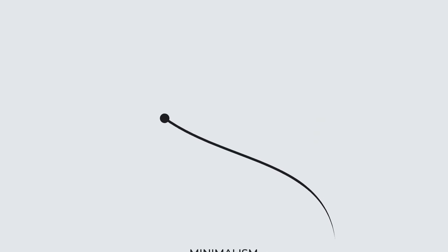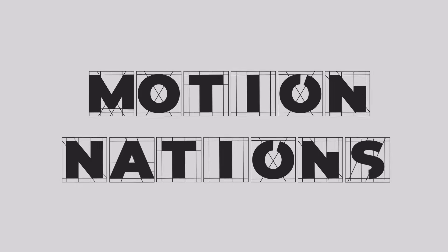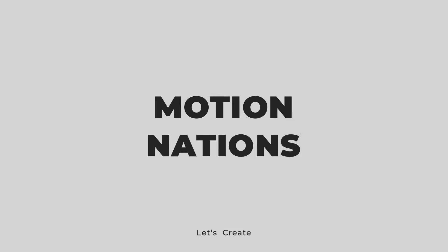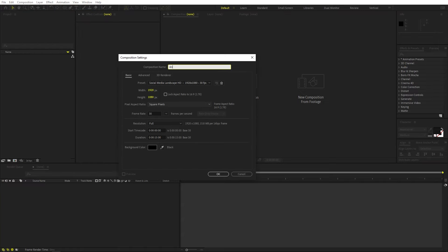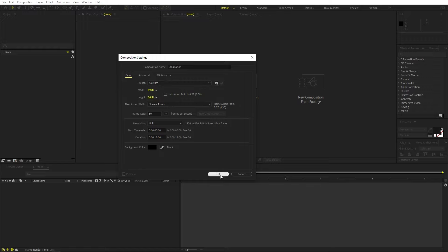This ball line animation is done entirely using After Effects and it's very easy to create. We will begin by creating a new composition, let's call this one 'animation', and set the width to 1920 and height to 1080, then multiply it by 6 because we're going to create a very long composition, so it's 1920 by 6480.